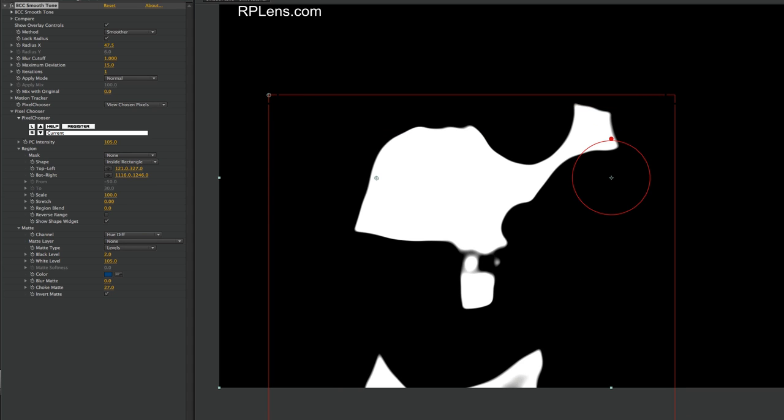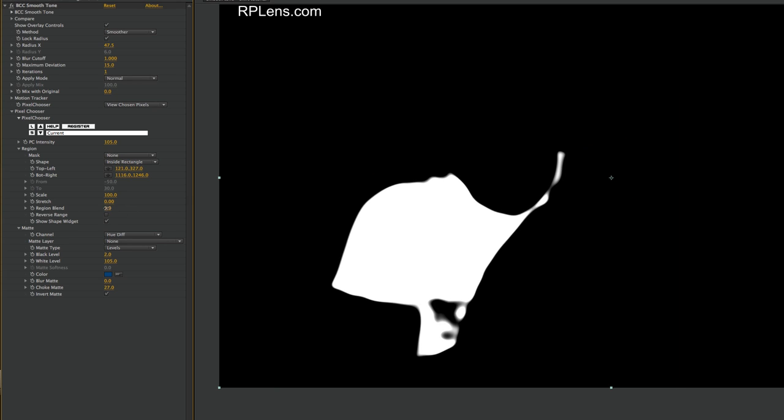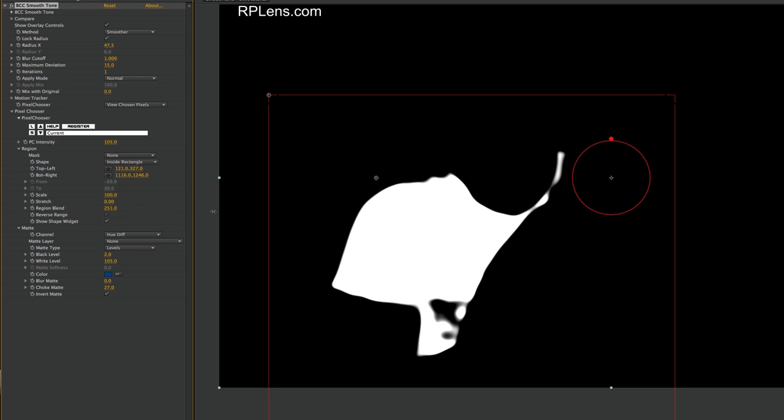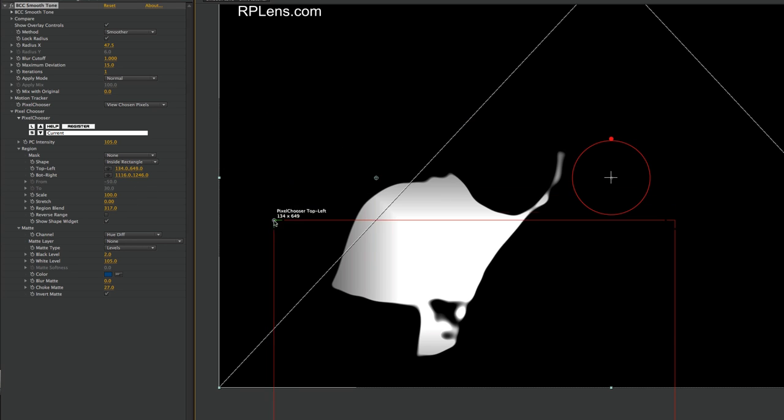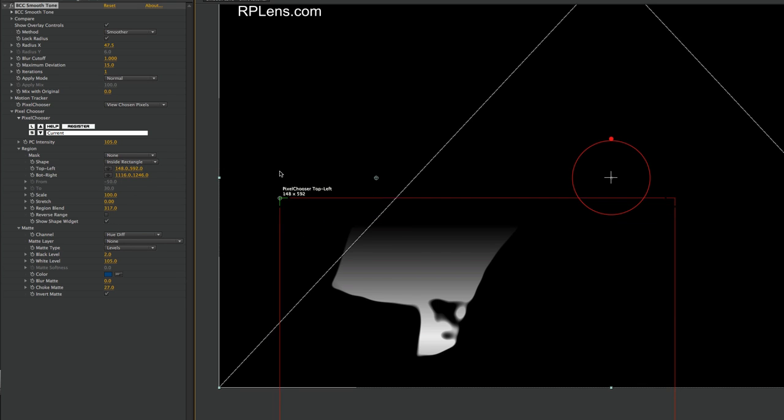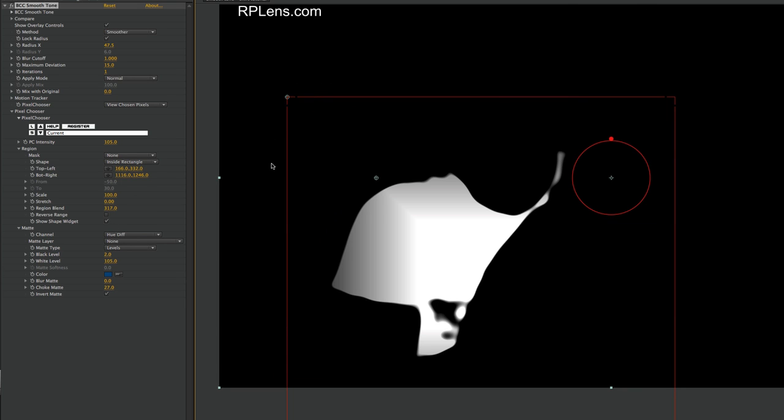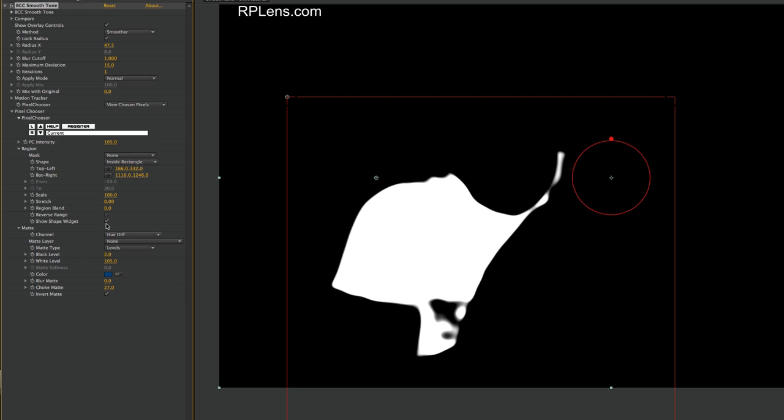Now there is also an option to feather if I needed to feather, and that is Region Blend. Let me turn it way up so you can see what it looks like. You can see that it's starting to cut that off. Actually, if I pull this over in the middle, you can see what it looks like a bit more - how it's a gradient on the matte. We don't need this though, so I'm going to turn Region Blend back to zero. And there's also an option to reverse the range if you want to select everything outside of your box, which you don't need to.